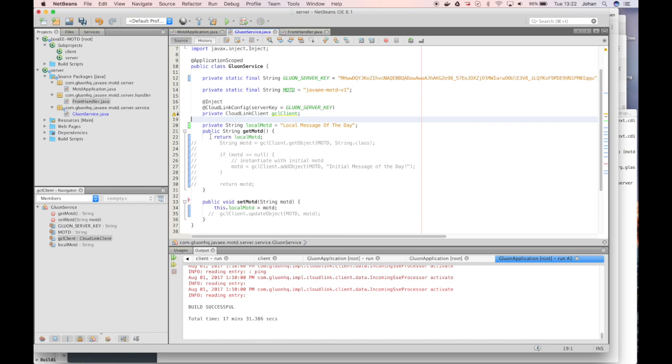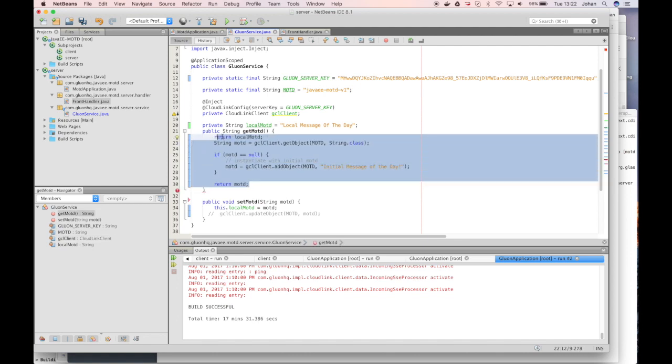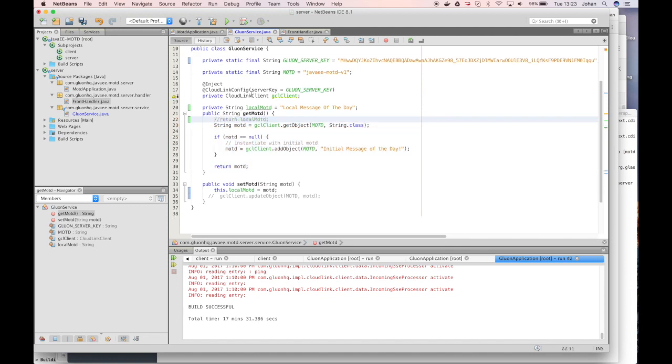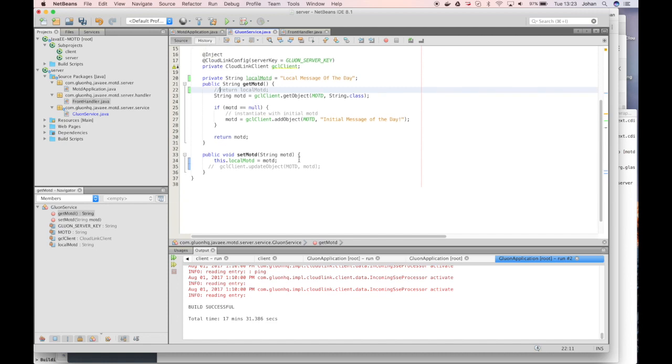So we remove the hard-coded message of the day value and we will tell the get message of the day method to ask gluon.cloudlink client to receive an object called javaee message of the day v1 and we expect an instance of string. If it doesn't exist yet, we will ask gluon.cloudlink client to create it and it will then be created in gluon.cloudlink.